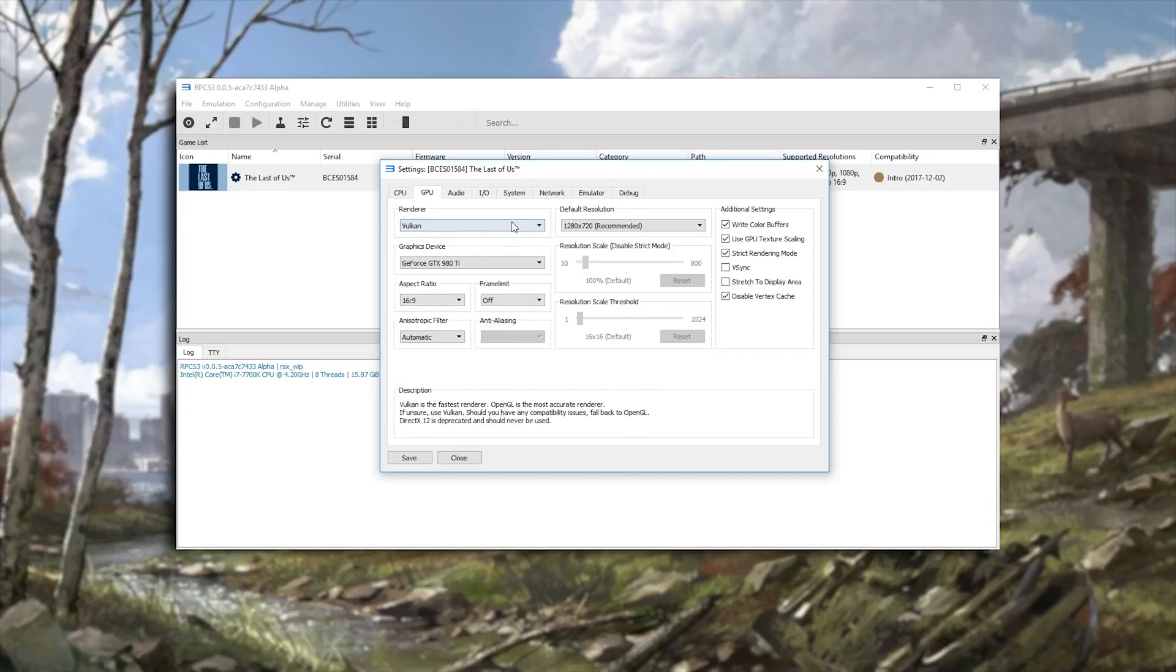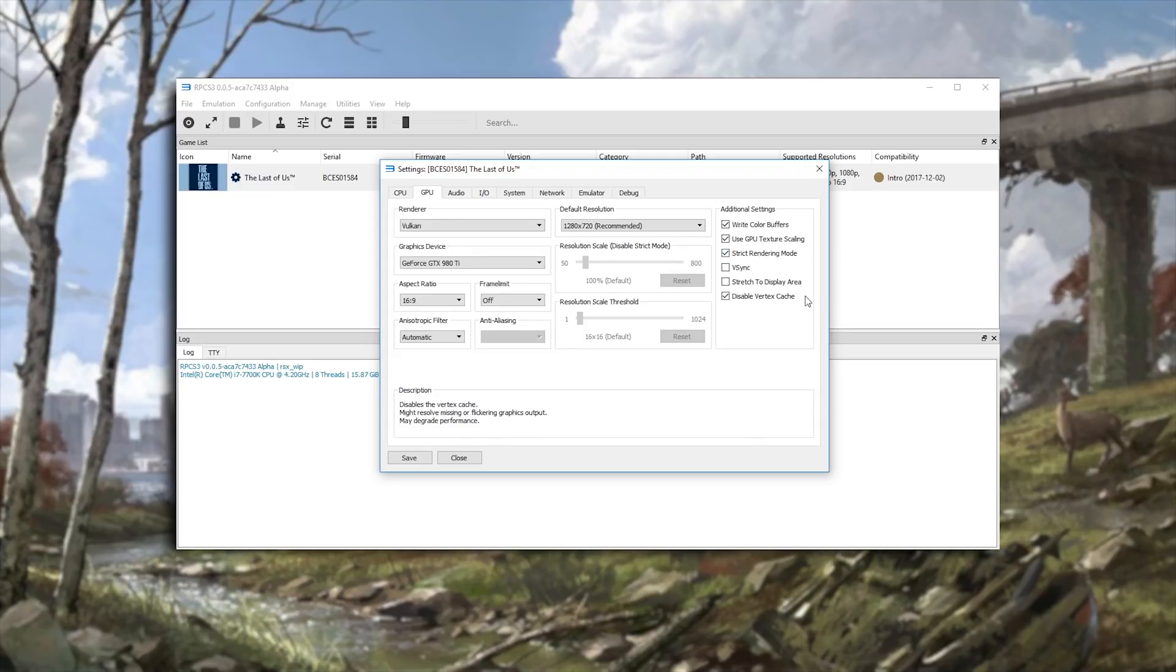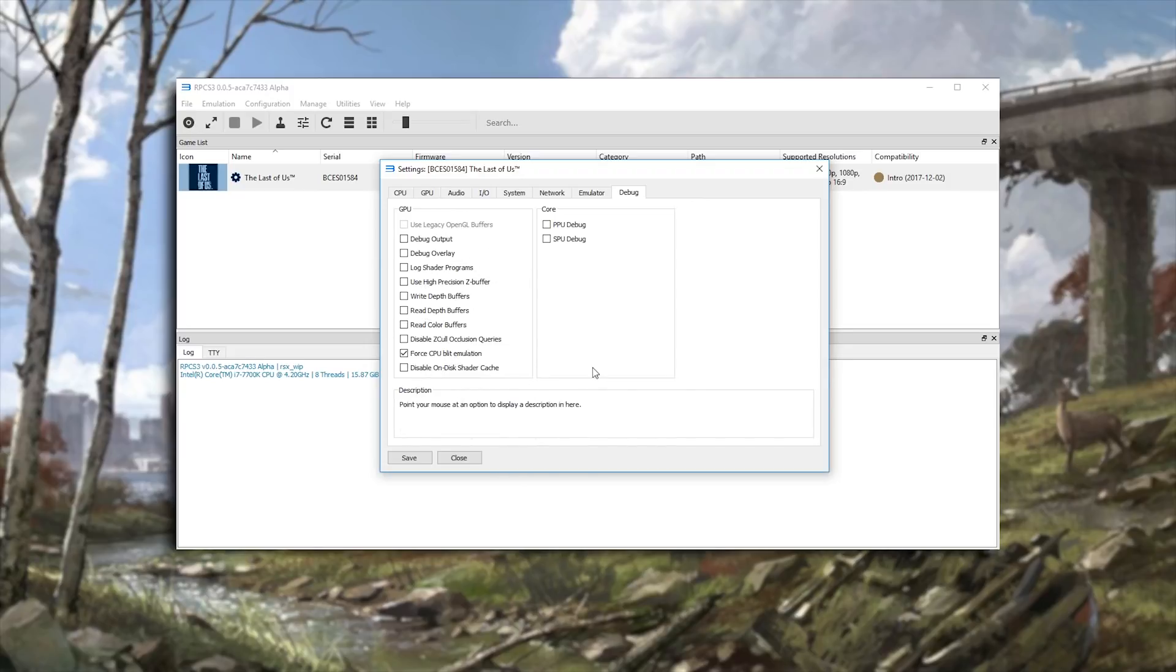Coming across to the GPU tab we can also see that we are now able to use the Vulkan renderer, however we still need to use all of these settings as shown right here. When we come across to the Debug tab you can also see that we still need to use Force CPU BLIT or Blit Emulation.